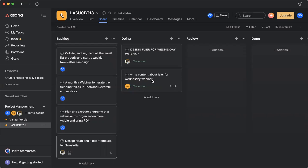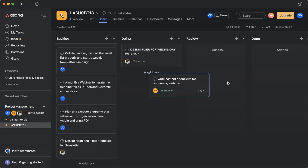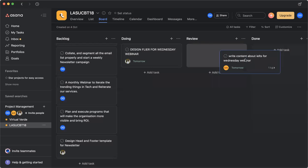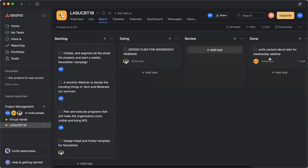And after Ella is done with this task and needs the assigner, the person that assigned the task, when she needs the person to review it, then she moves this board to review. Then, whosoever created the task or assigned the task, or the person she's reporting to, will come here and review it. After the person has reviewed appropriately, then it can be moved to done.